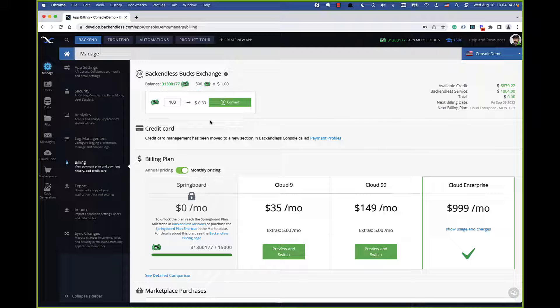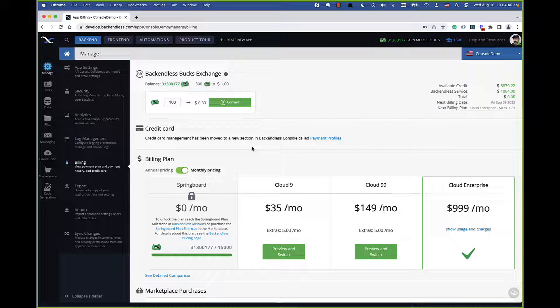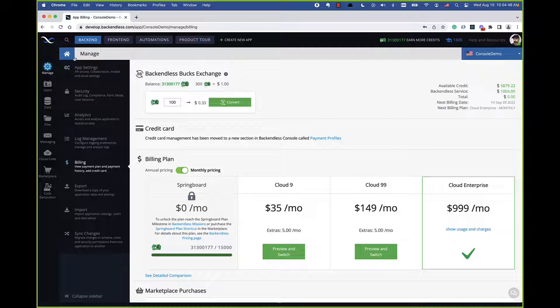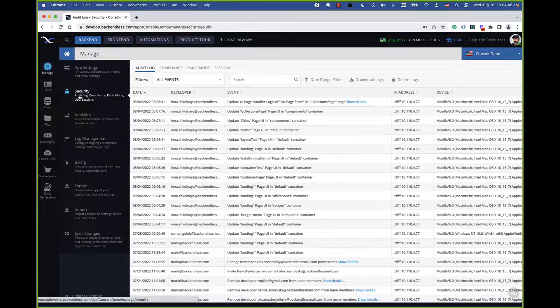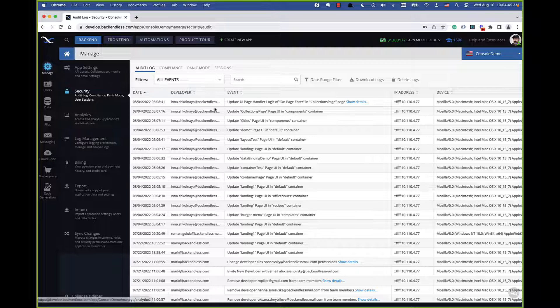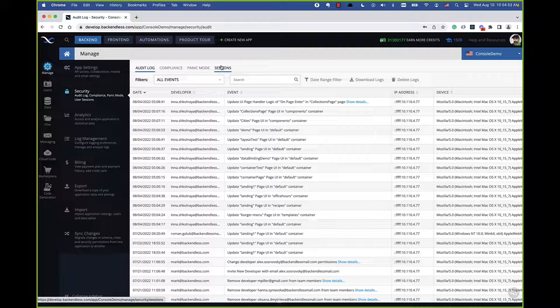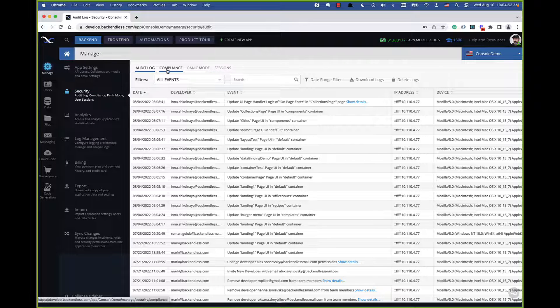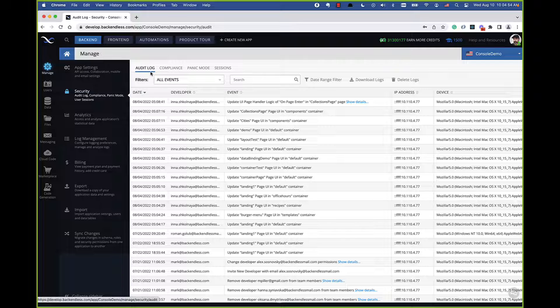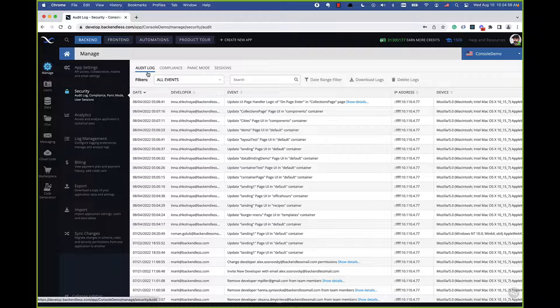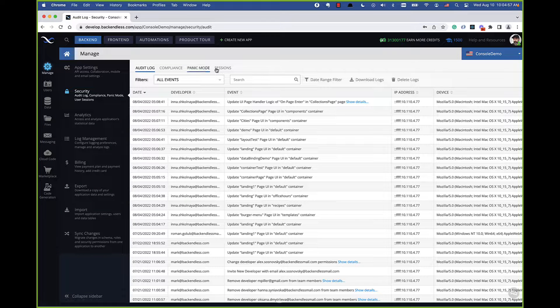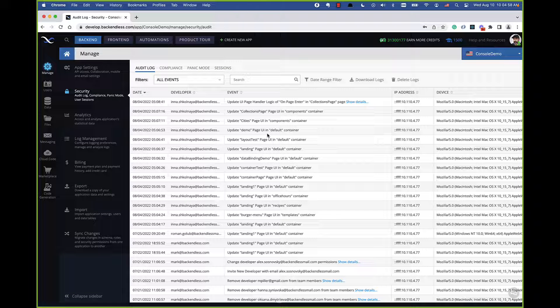All the main functionality related to the security features, which is what's going to be in the core of the Cloud Enterprise plan, will be under manage and then security. In here there are four tabs that you'll see: audit log, compliance, panic mode, and sessions.